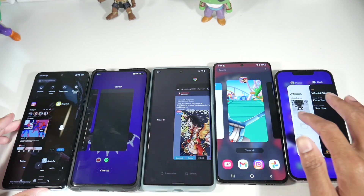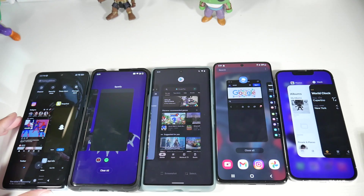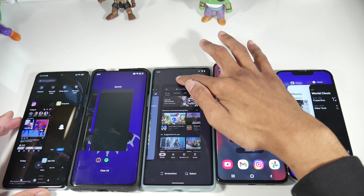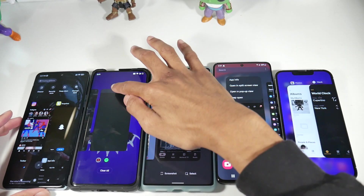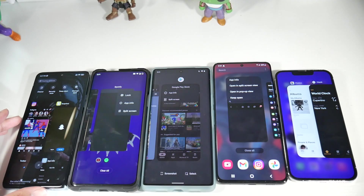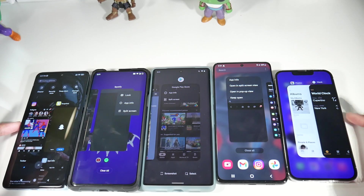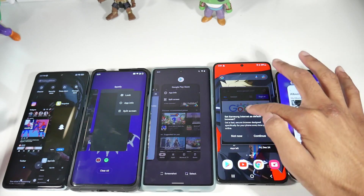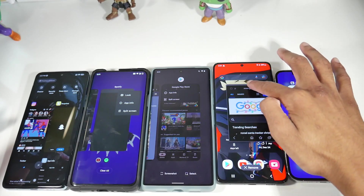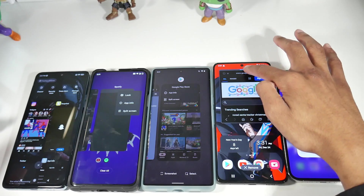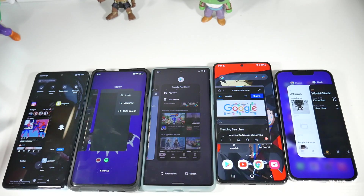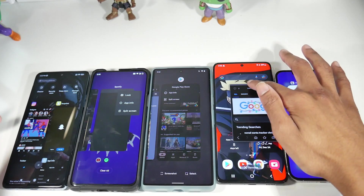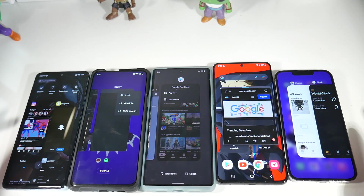All the other skins pretty much multitask the same way. Samsung comes in second — you have a few options, and Samsung has a very cool pop-up window feature which is extremely slept on. I really like that pop-up window; I don't think anyone else on Android does that, and I absolutely love it.